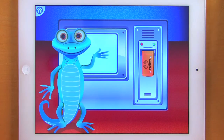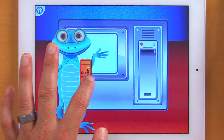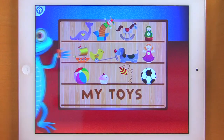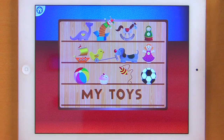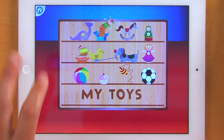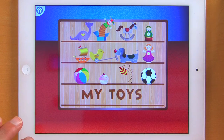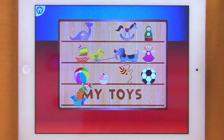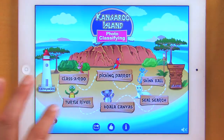Give Ned your ticket. So now I take my ticket and I give that to Ned. Now choose a prize — I get to pick a prize, I just tap the prize that I want. And the more I get correct, the more prizes I win. Now I can go back.